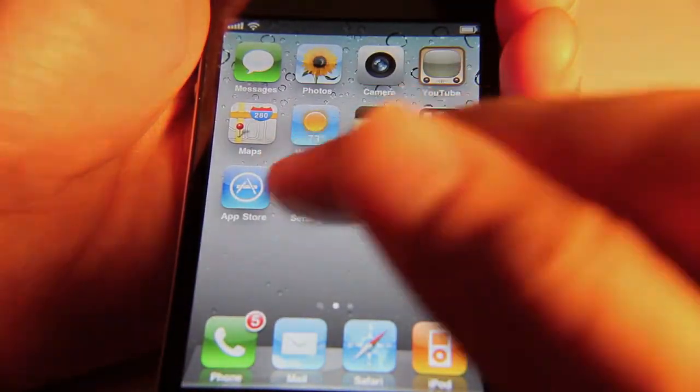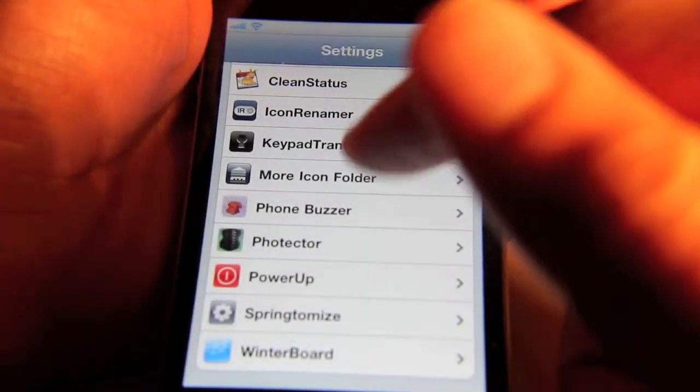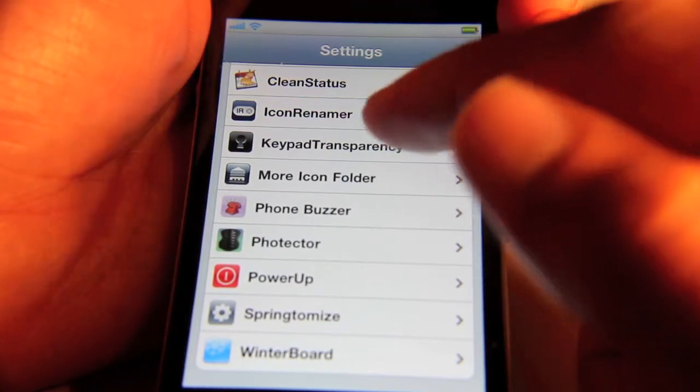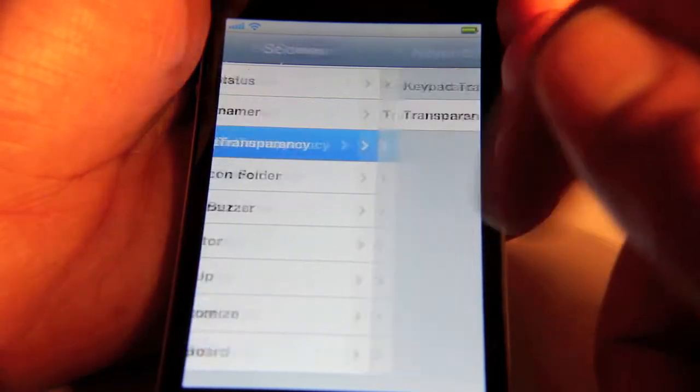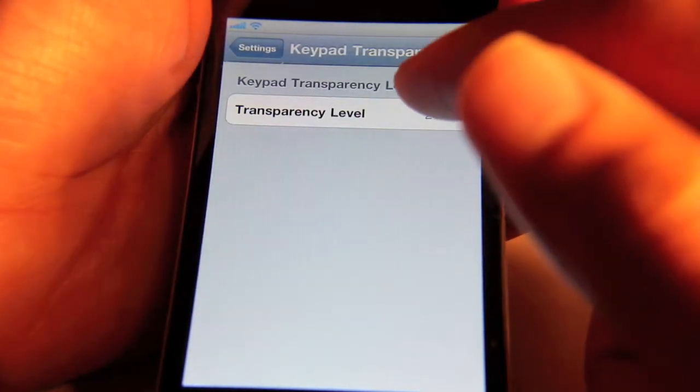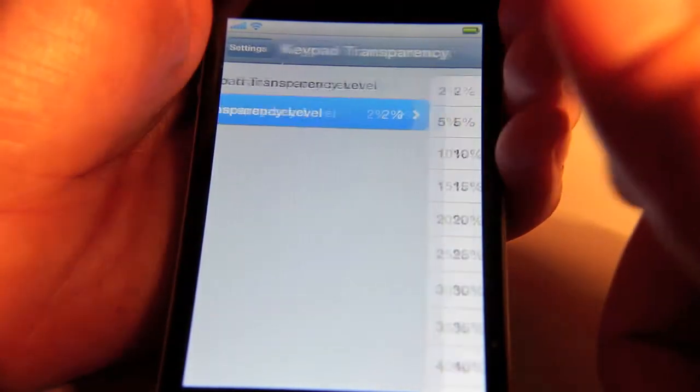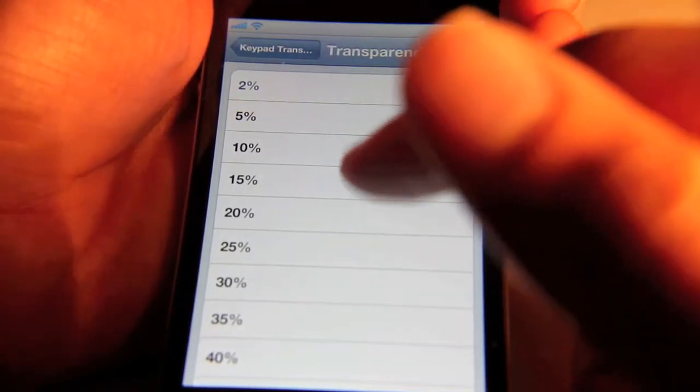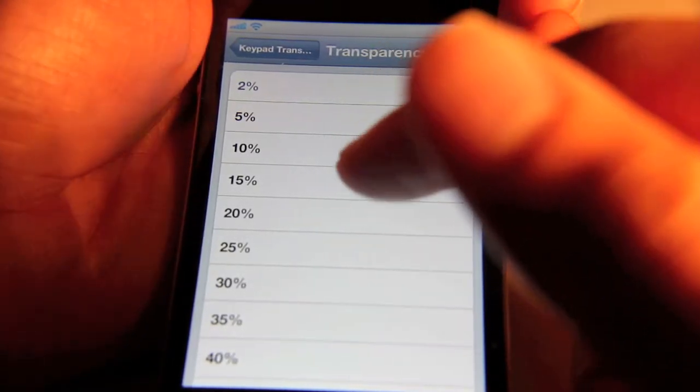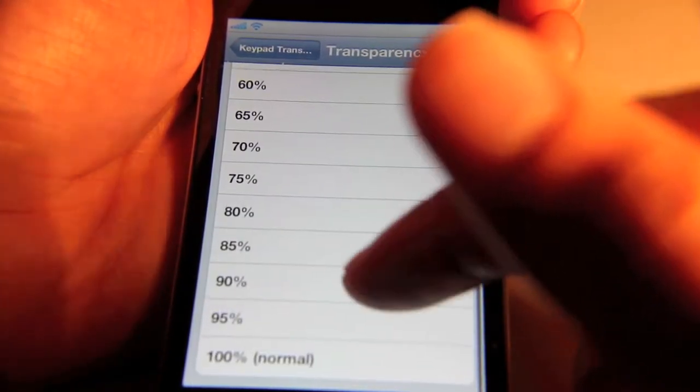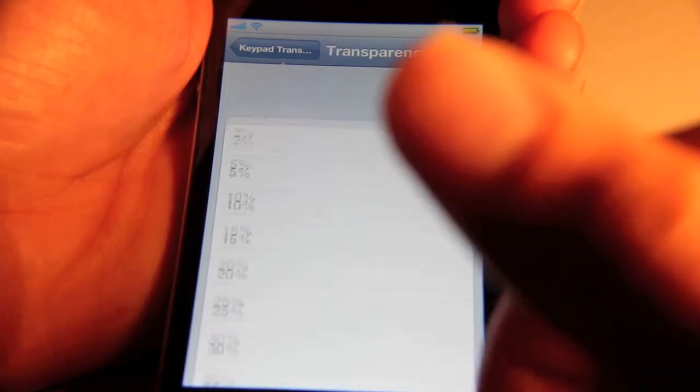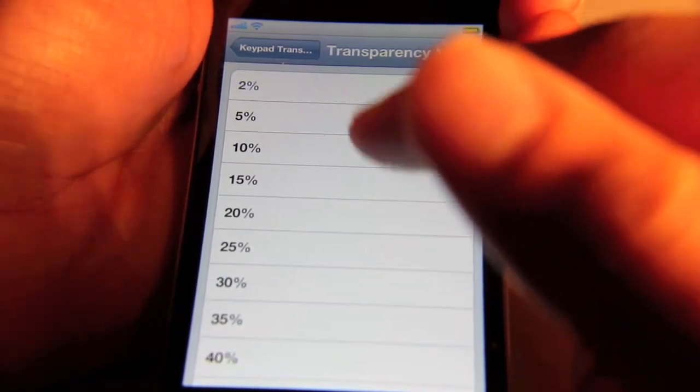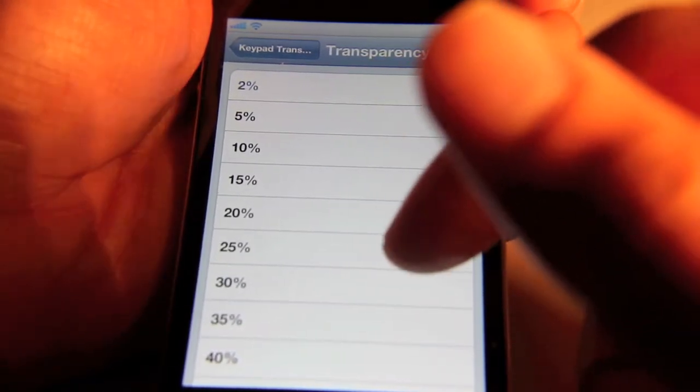So let me just show you how it works. It's already installed. Now there's a settings section here in the settings app for Keypad Transparency, and really all you do is you set the transparency level of your keypad. You can set it from 2% all the way up to 100%, which is normal, and then after 2% it goes in 5% intervals as you can see here.